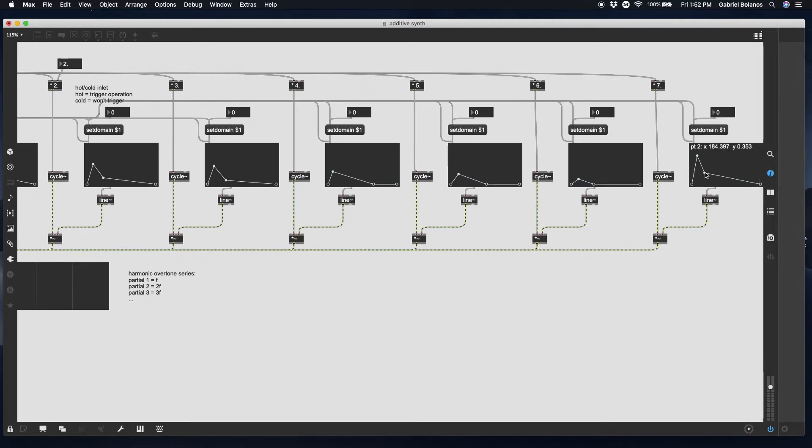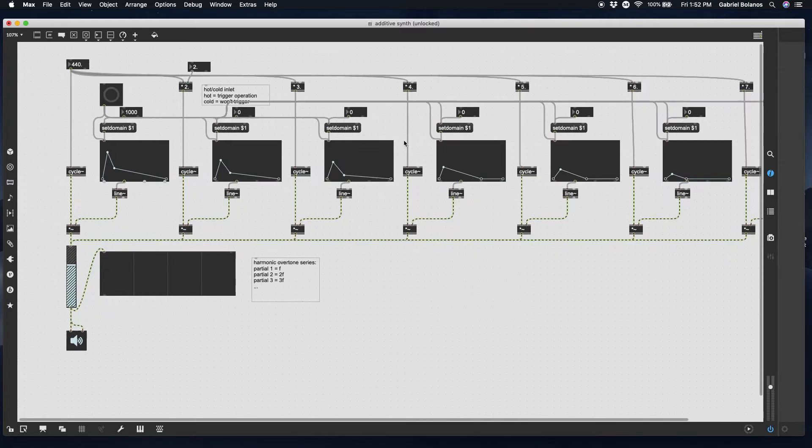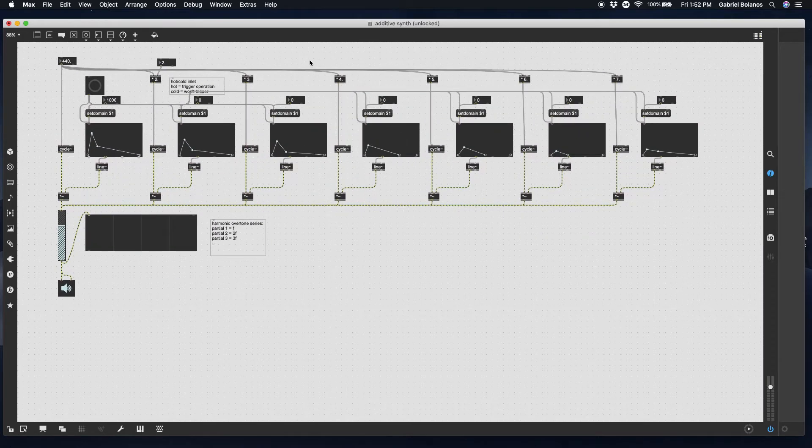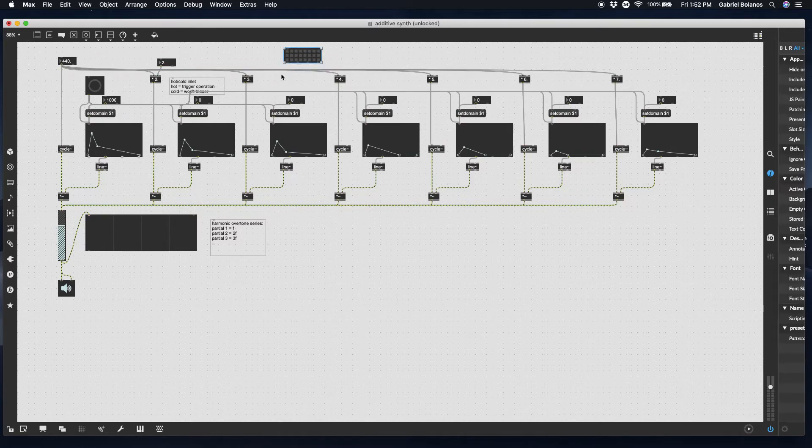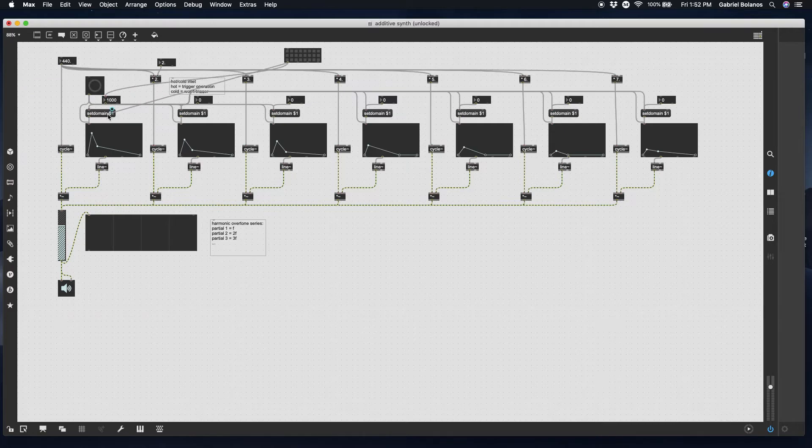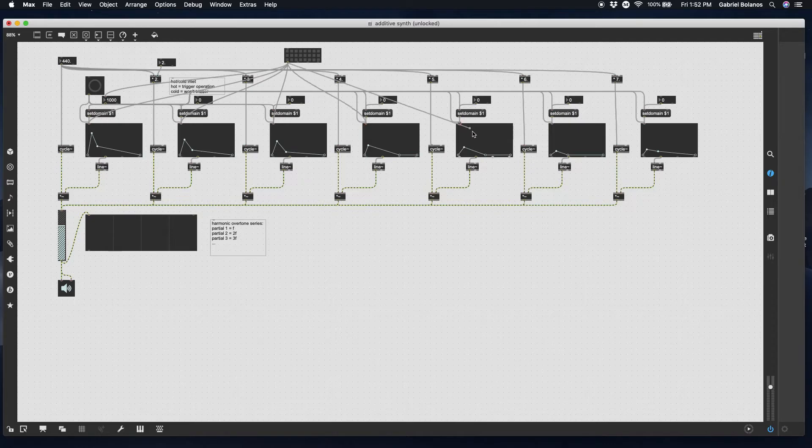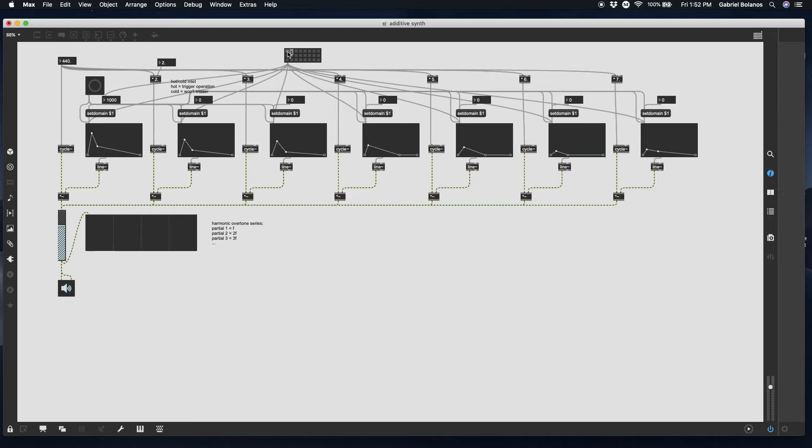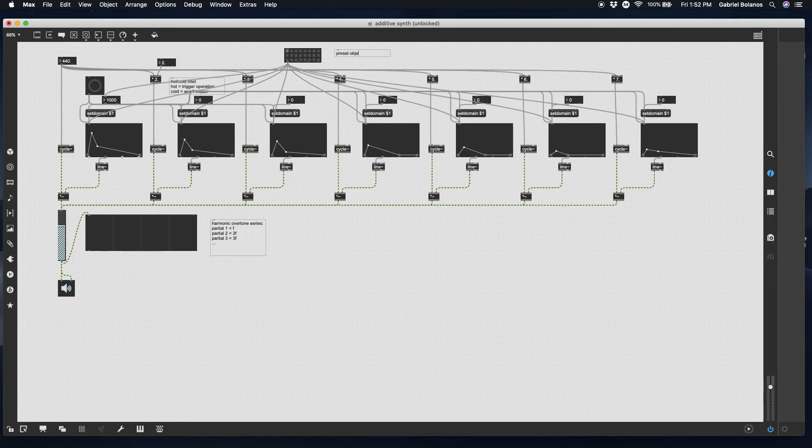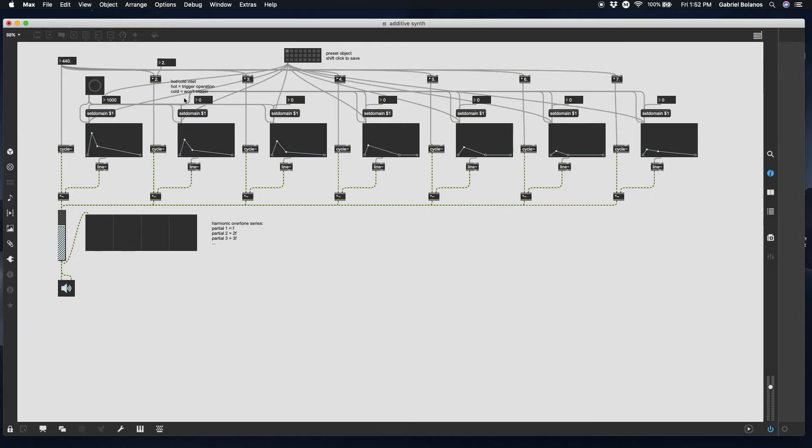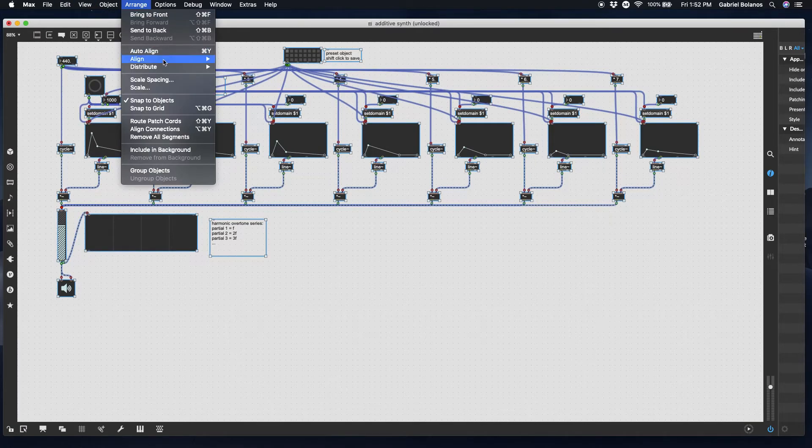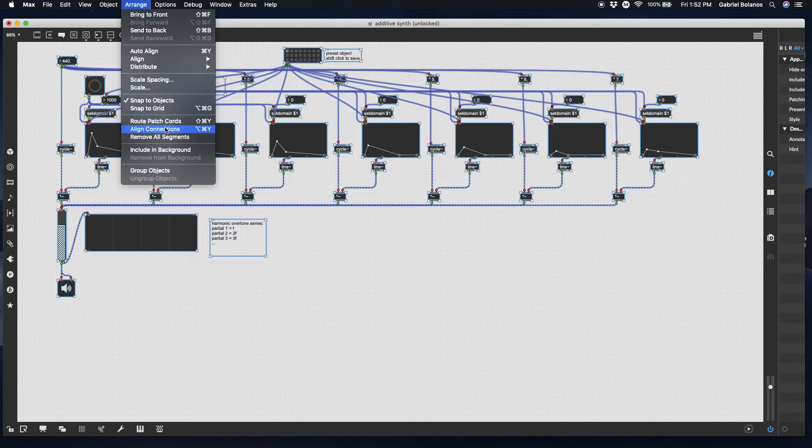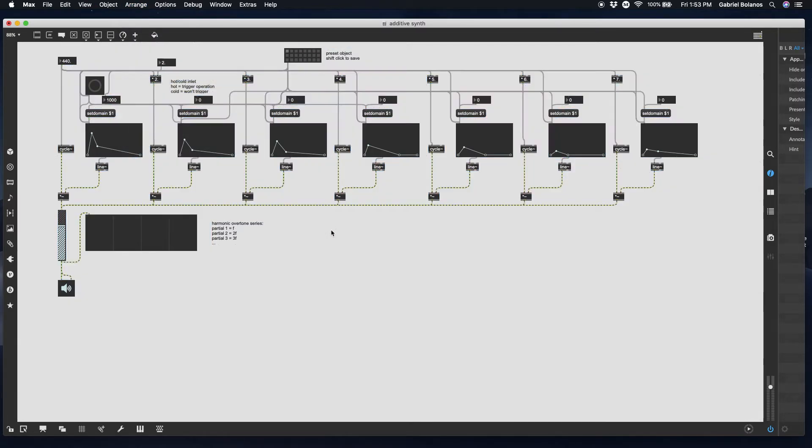But if you wanted something that was a little bit more akin to an acoustic instrument, you'd want some of the higher overtones to be quieter and to die out a little bit more quickly. We got a really loud one over here. A little more dynamic. Nice, simple.